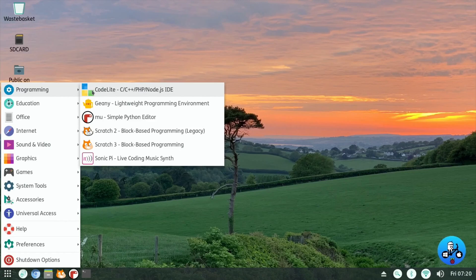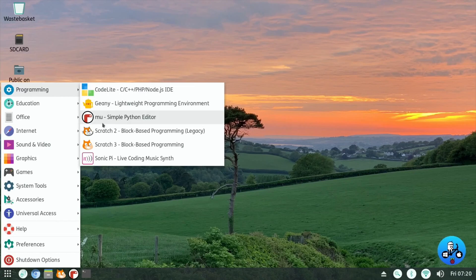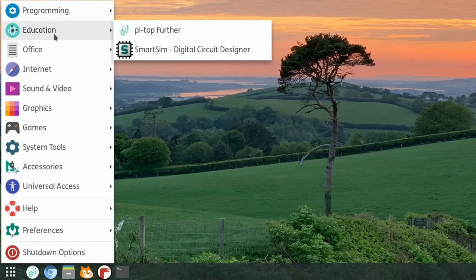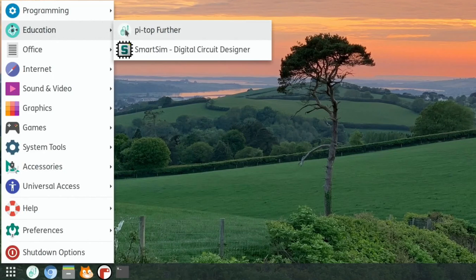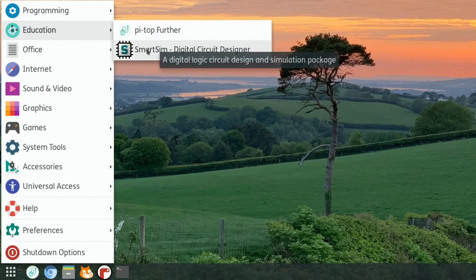So let's go through these. So programming, well I don't really do the programming side of it. So you can look into that yourselves. CodeLite, Genie, MU, Scratch 3, Scratch 2, Sonic Pi. Education, Pi Top Further, and Smart Sim Digital Circuit Designer.